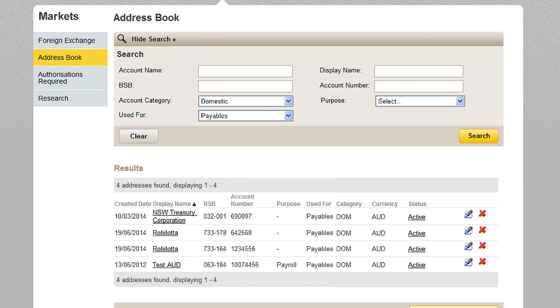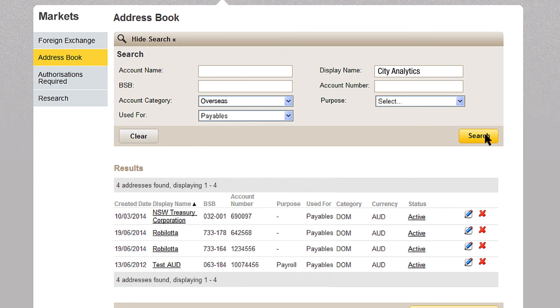Finally, if you need to search for your beneficiary, please type the display name, select the account category and click search.